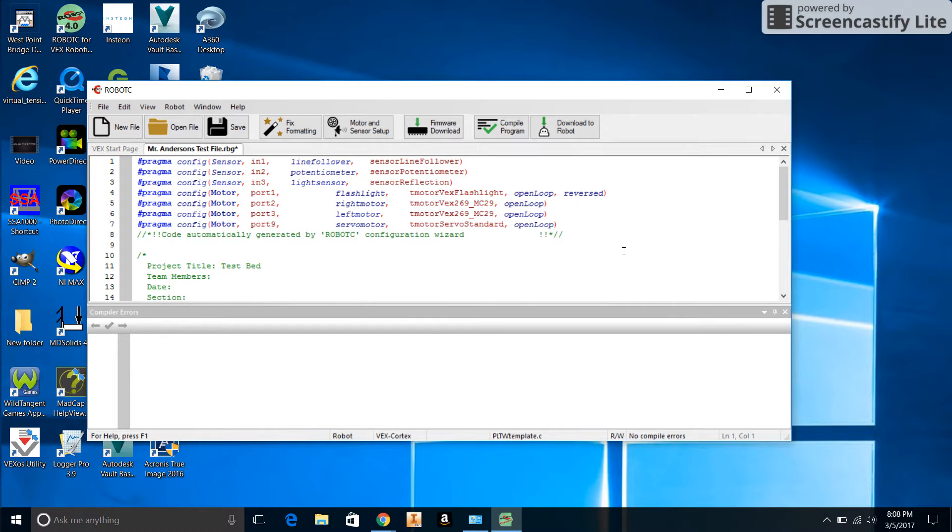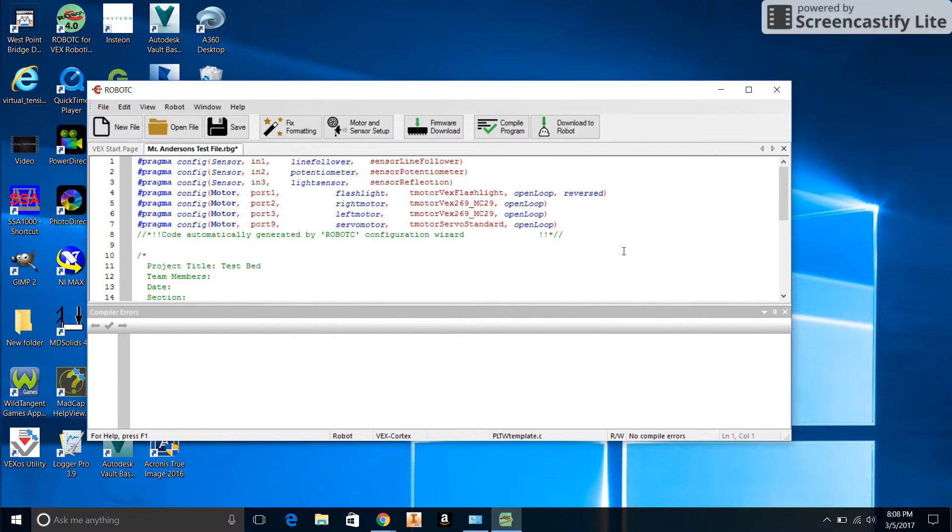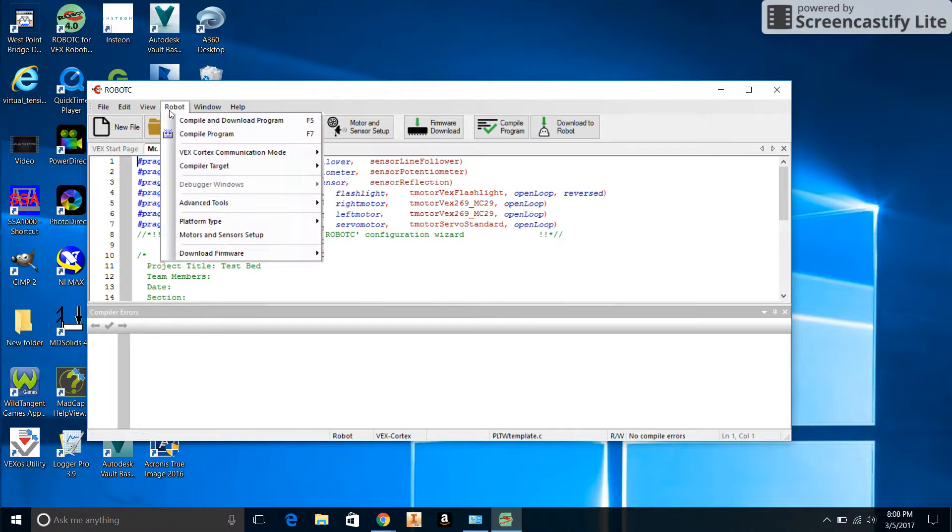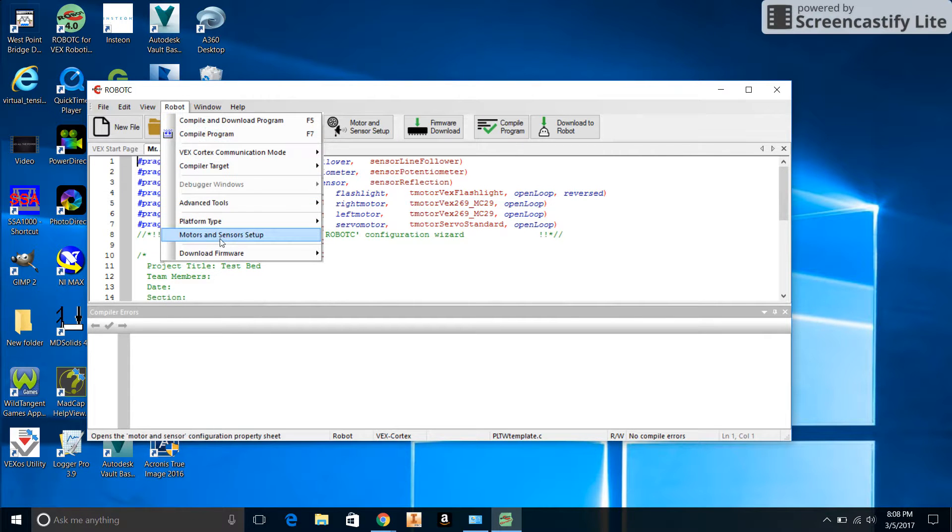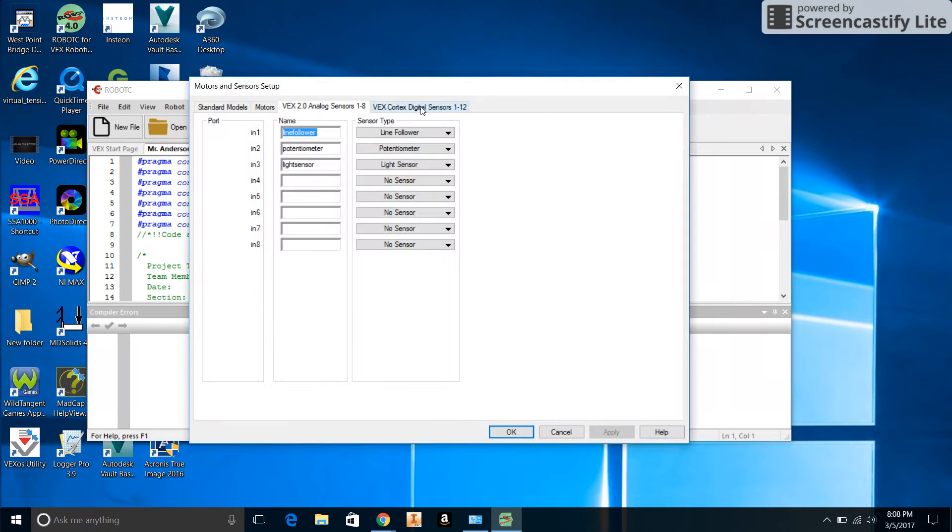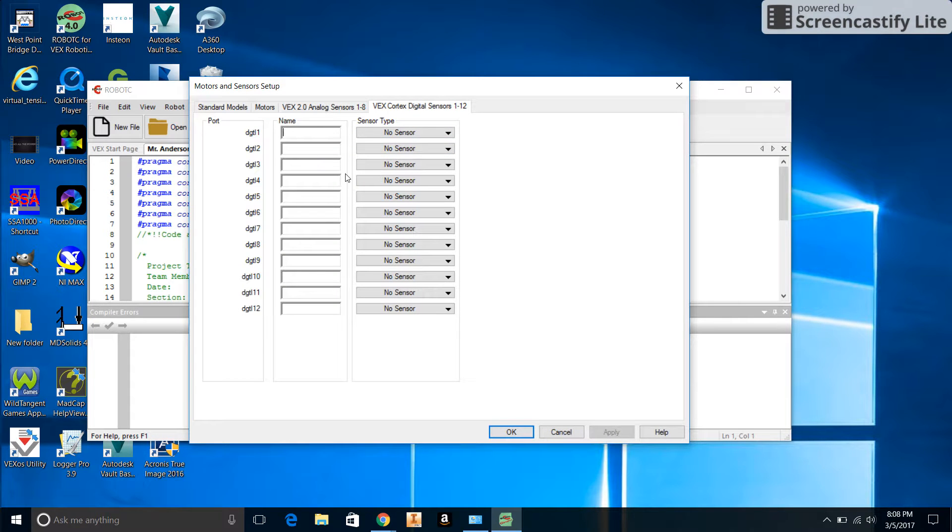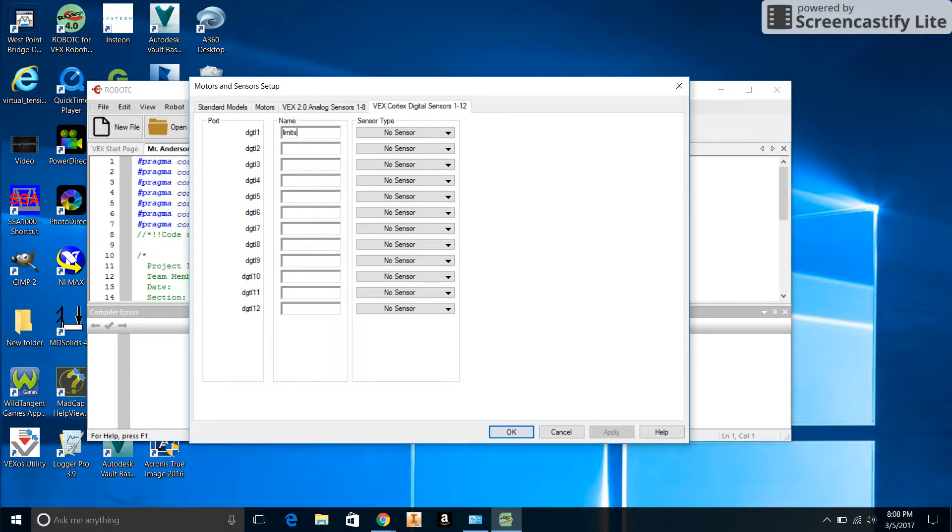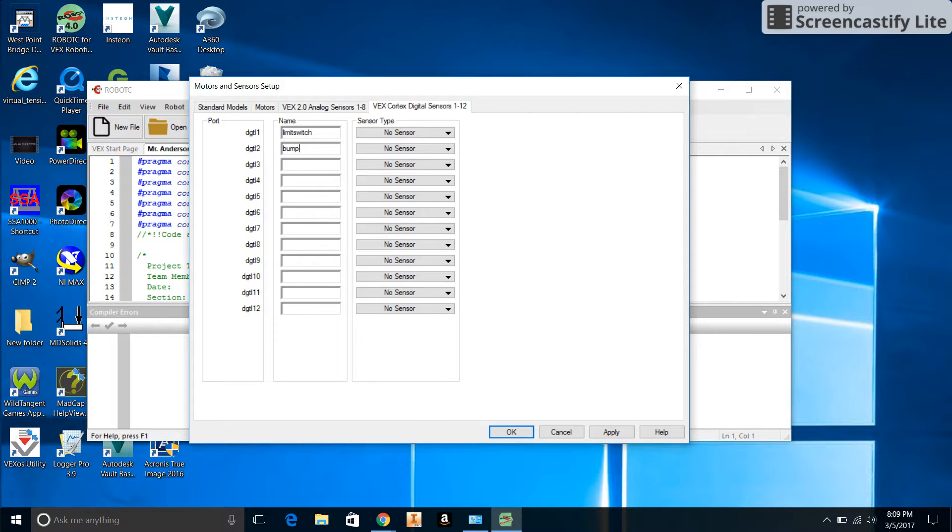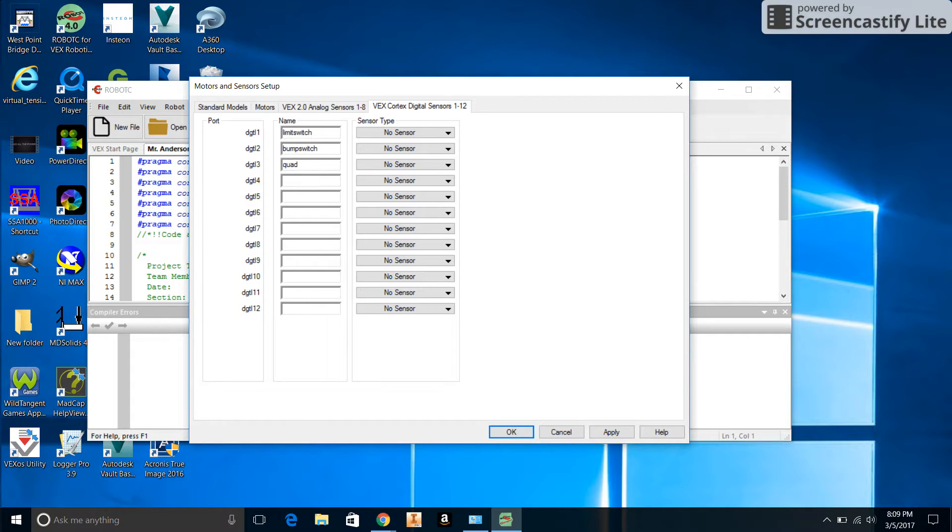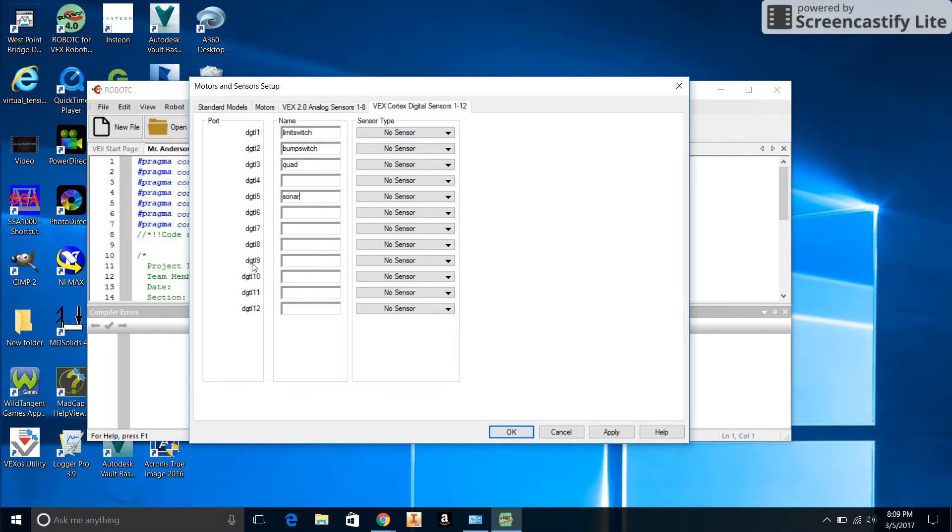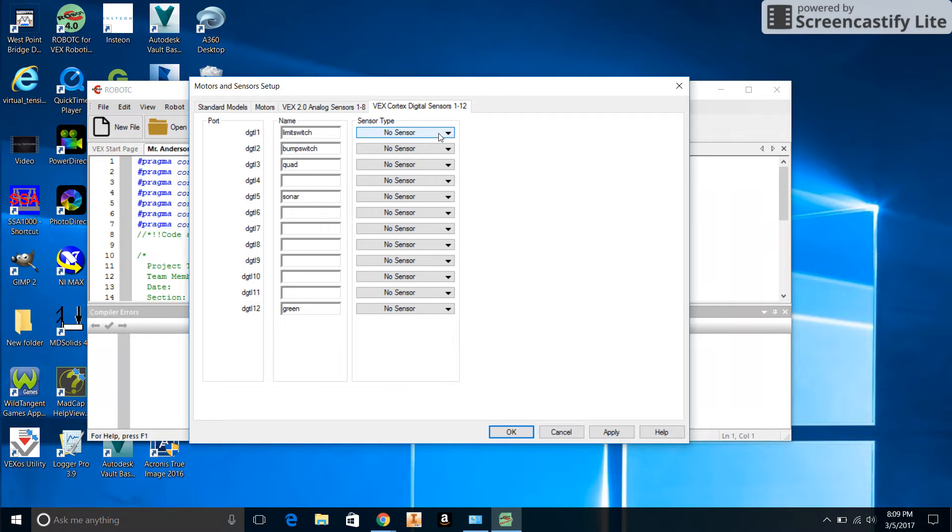We actually put in some other stuff too with the digital sensors. One more thing here - hope we don't run out of time on the video. In Motors and Sensors Setup, in the Digital Sensor we'll put the Limit Switch, then the Bump Switch, and then the Quad. In Dig 5 we'll put the Sonar, and in Dig 12 we'll put the green or whatever color LED you have.